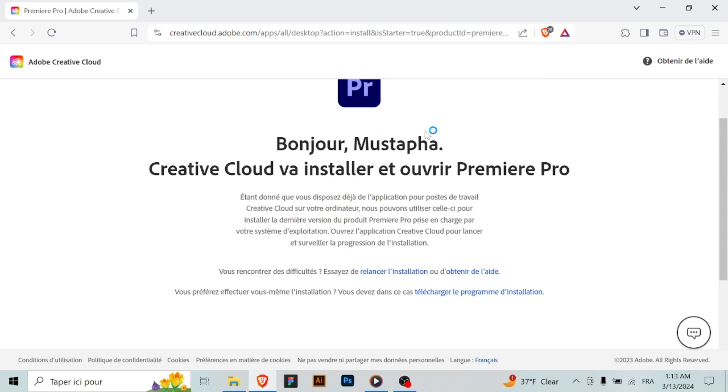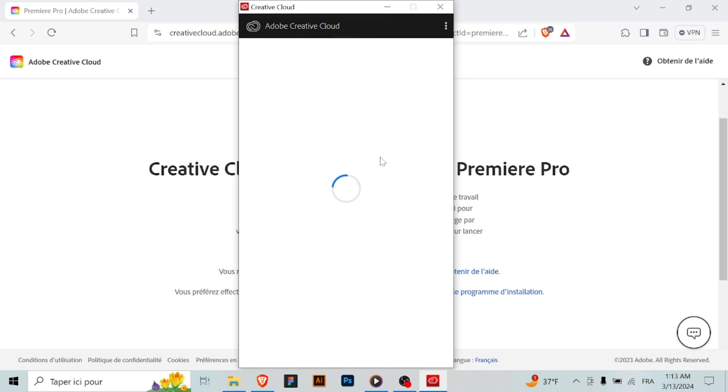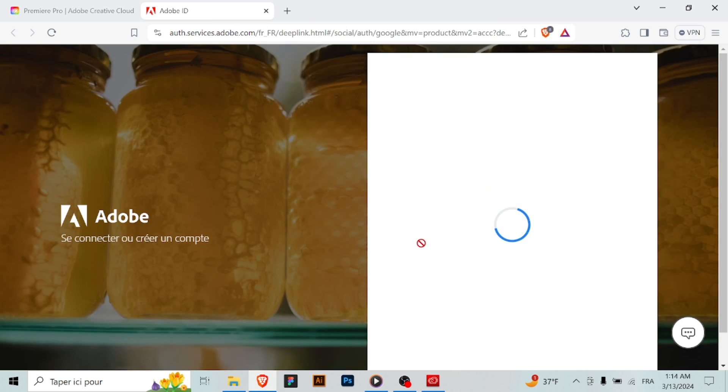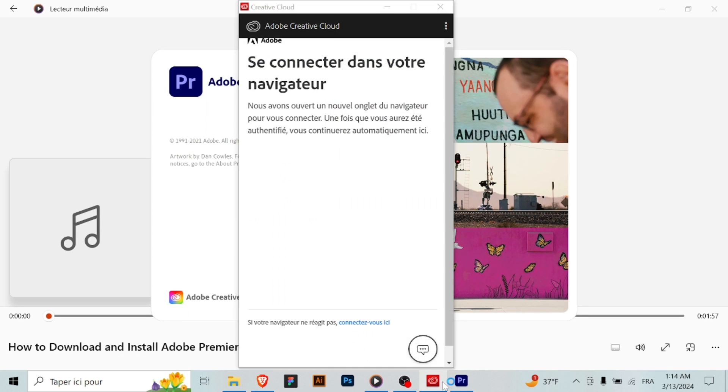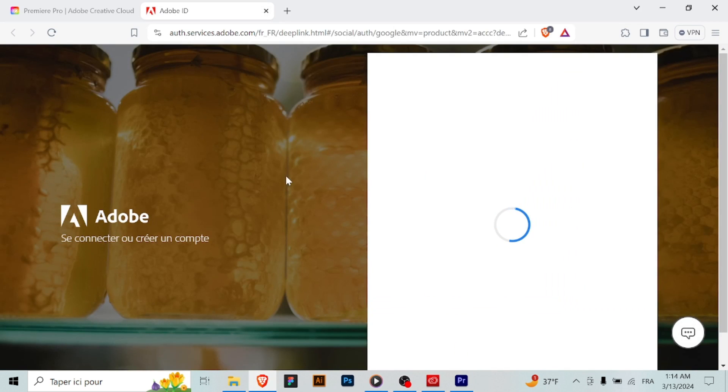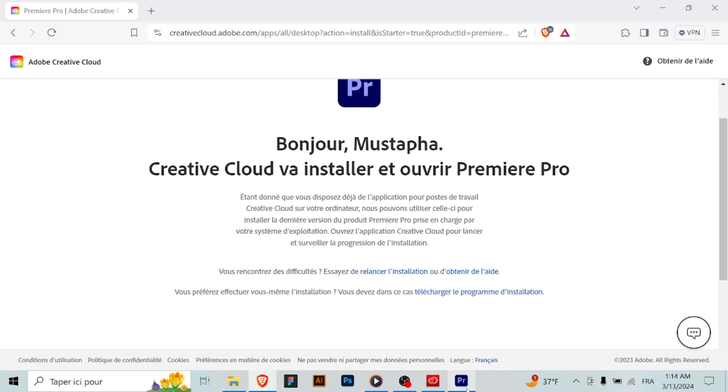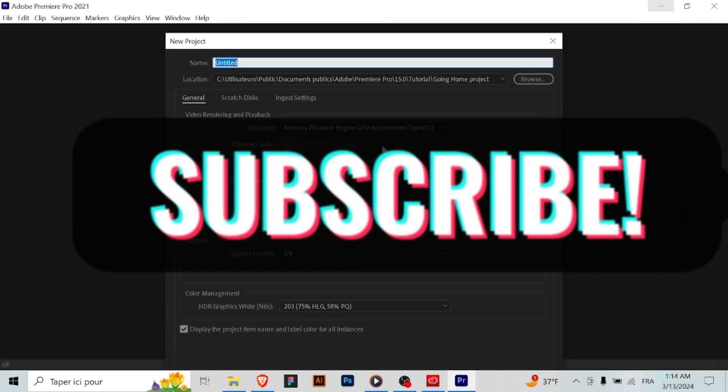Congratulations! You now have Adobe Premiere Pro installed on your computer and you can start editing your videos. And that's it—you've successfully downloaded and installed Adobe Premiere Pro for free. Enjoy creating amazing video content! Thanks for watching, and don't forget to subscribe.